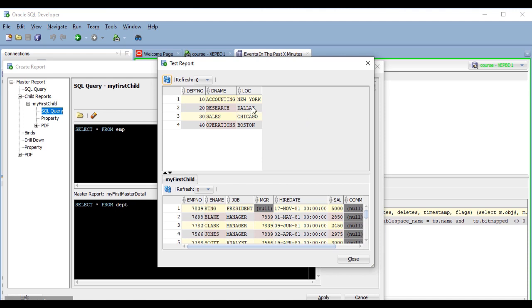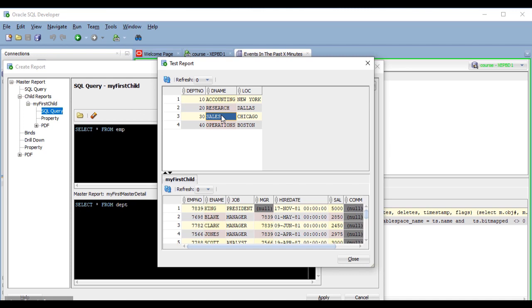So, here is my report, but let's see what happens if I click on a department here. As you see, it looks like the details are refreshed, but I get always all of the employees, not only the ones for the department selected, and that is because we have still not created the relationship between the queries.